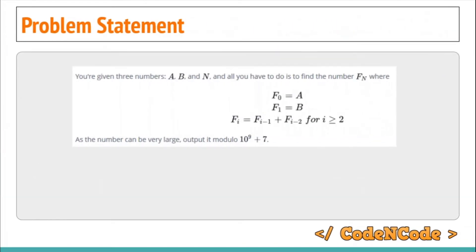Before starting the lecture, if you want to help this channel grow financially, you can pay some donations. The donation payment details are in the description. Now, about the problem.